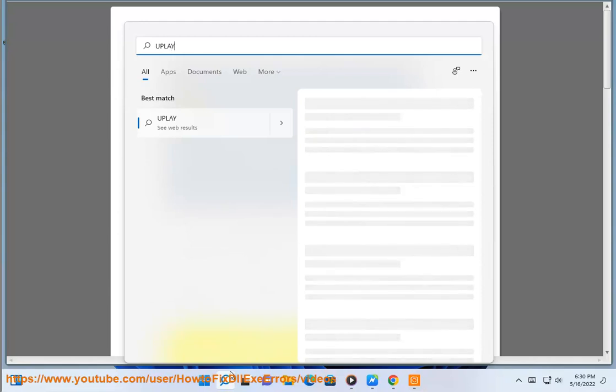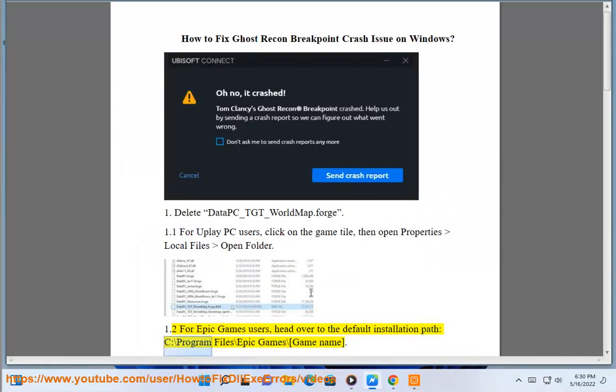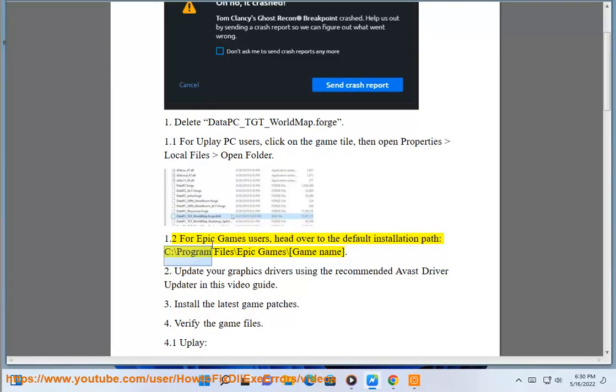For Epic Games users, head over to the default installation path: C colon backslash Program Files backslash Epic Games backslash game name.